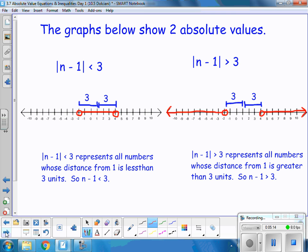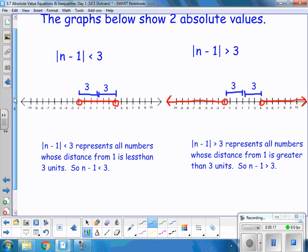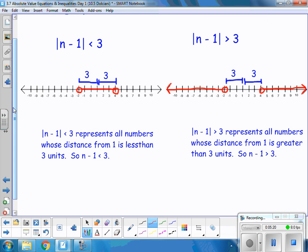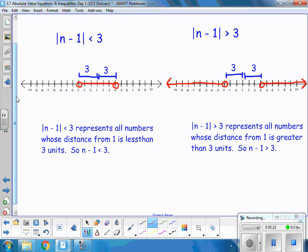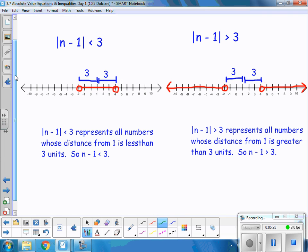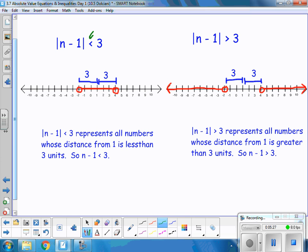The graphs below show two absolute values. We have the absolute value of n minus 1 is less than 3. Here's a little trick: this symbol is less than, so you're looking at an "and" — an intersection. Some students remember it this way: "less than" — they hear the "and." With greater than, they hear "great-or." So greater than is going to be a union, and less than is going to be an intersection.